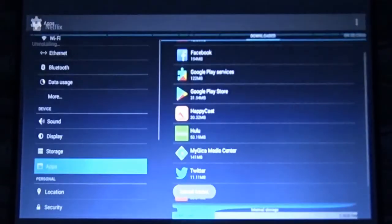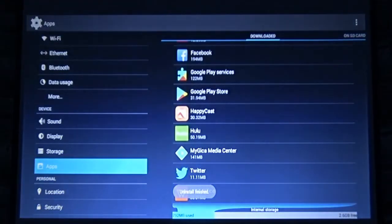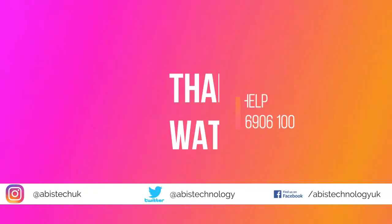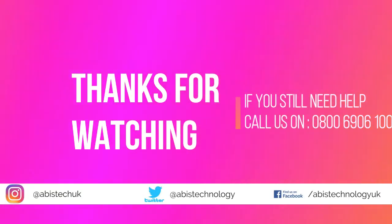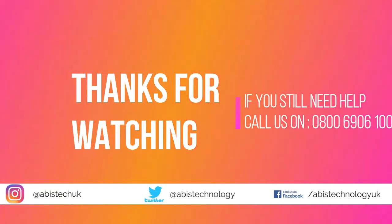It's uninstalling and that's it. It's done. Thanks for watching. If you still need any help, give us a call. We're happy to help.